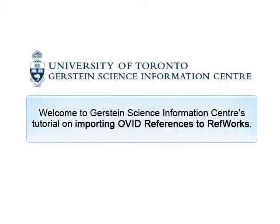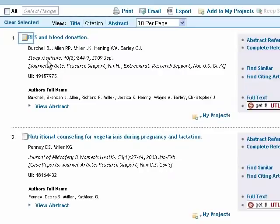Welcome to Gerstein Science Information Center's tutorial on importing Ovid references to RefWorks. After conducting your search, select the article citations you wish to import by clicking the checkbox next to each item.